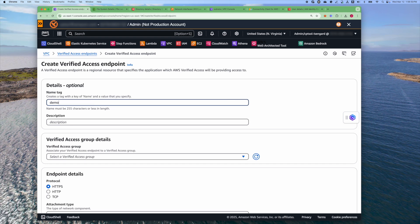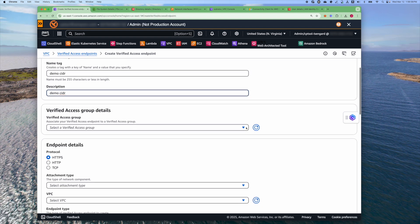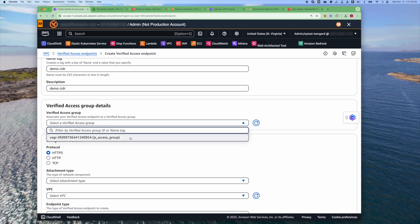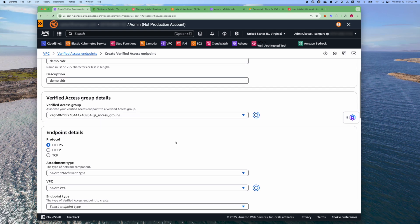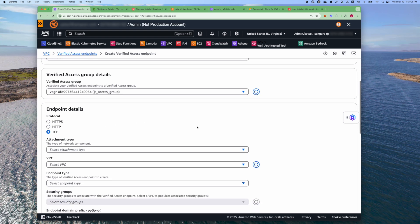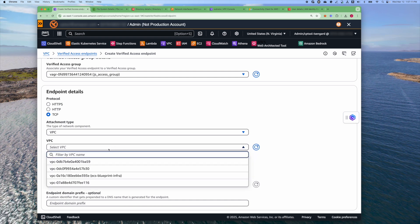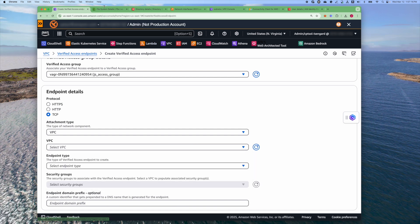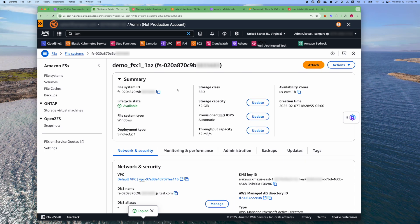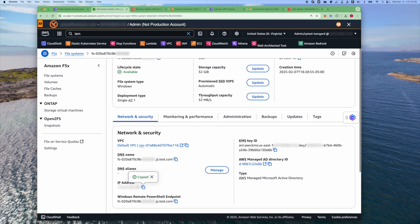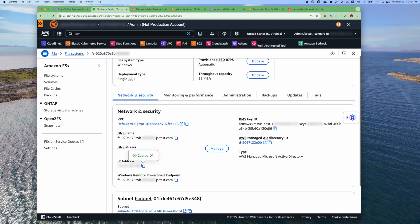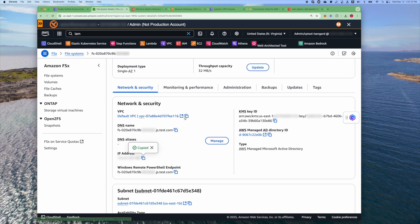We'll create a CIDR endpoint. Select the group that you created when you created the Verified Access Instance. We'll select the TCP protocol to access FSx. And then we'll select the VPC which is associated with the FSx server. To find that VPC, we'll go to the FSx system information, go to the Network and Security section, and you will see the VPC information.